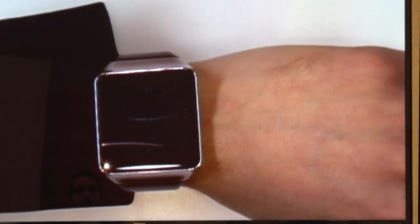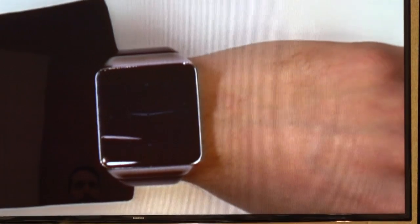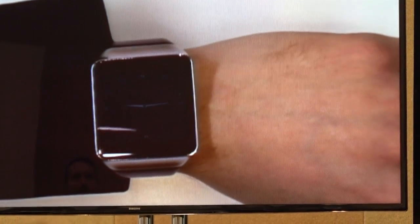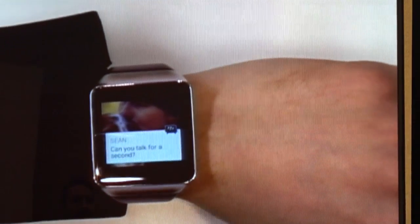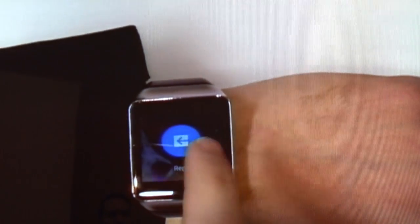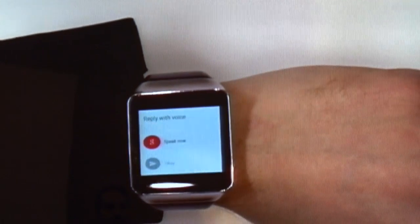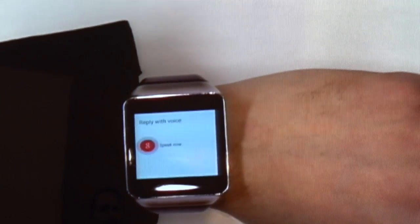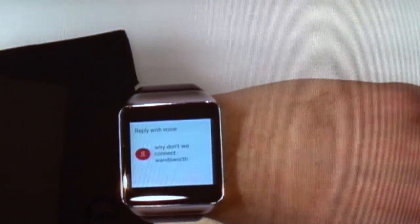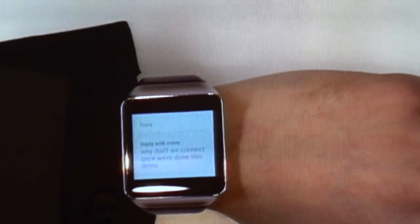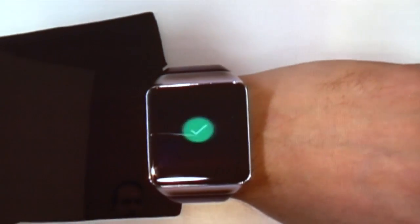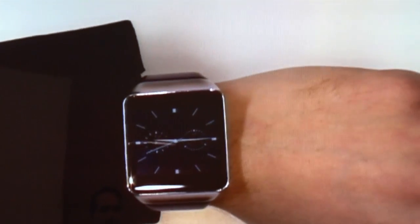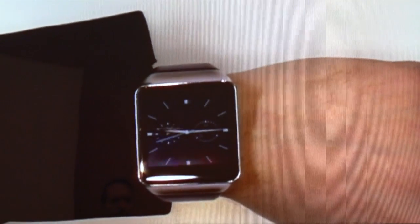If I want to reply to Sean's message in a little bit more detail, once again I don't have to dig through my bag to find my phone. I can actually just swipe over, hit reply — 'Why don't we connect once we're done this demo?' It's very accurate. I'm able to send using Google Voice, just quickly respond to that and send it off. So those are just a few of the things that we're showcasing.